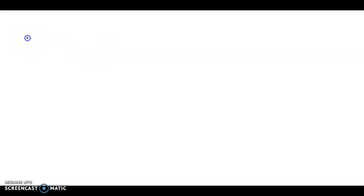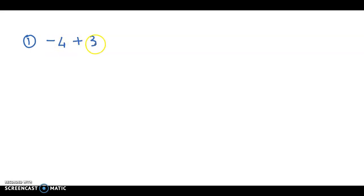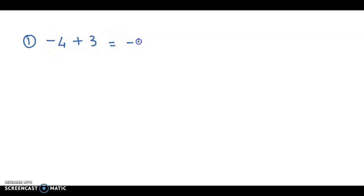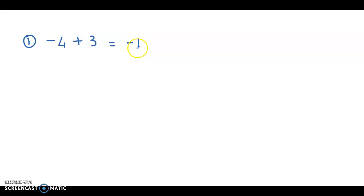The first example is negative 4 plus 3. Now you're adding integers of opposite signs. Whenever you add integers of opposite signs, we take the difference and put the sign of the greater number. The difference of 4 and 3 is 1, and the sign of the greater value is negative, so the answer is minus 1. In other words, we've taken away 4 and increased by 3, so there's a shortage of 1.